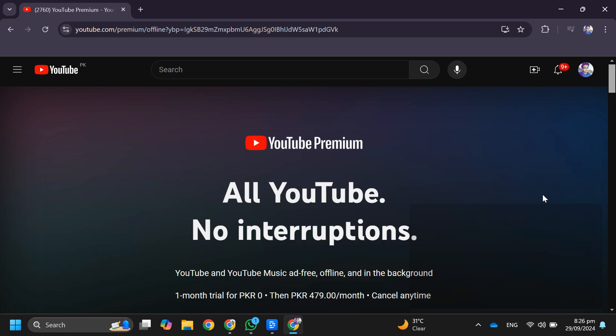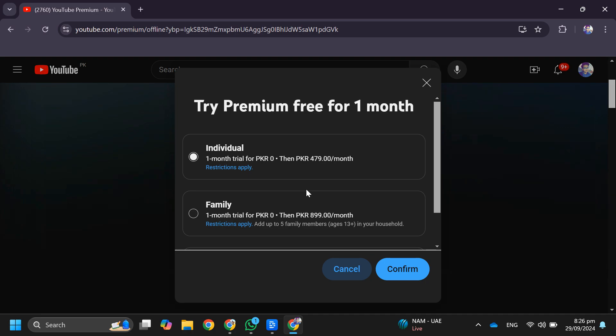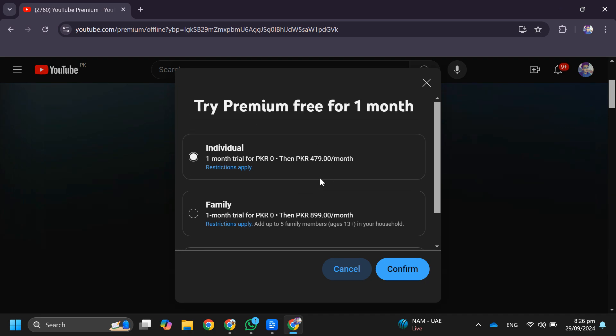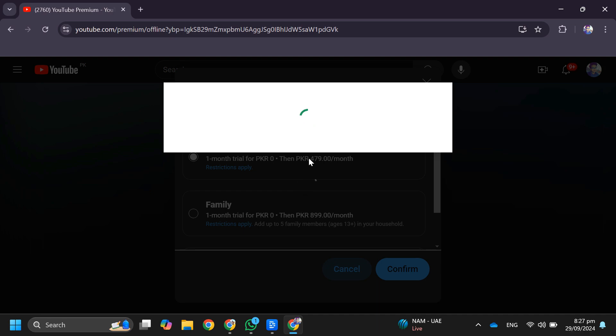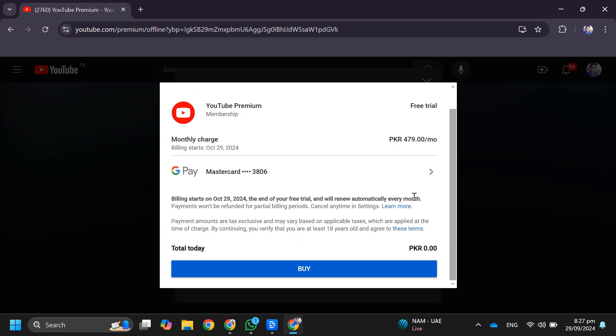To get this subscription, click on Get Premium, then tap over here. After that, choose your desired plan and tap on Confirm. Now just add your credit card over here.